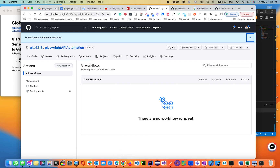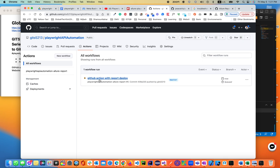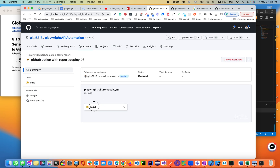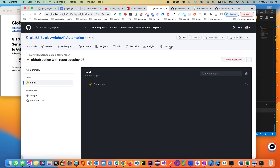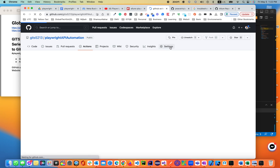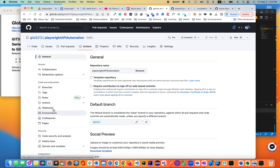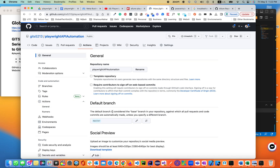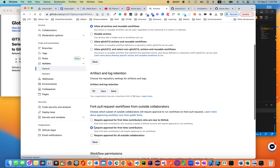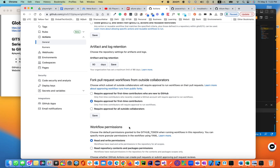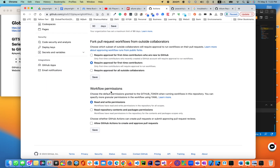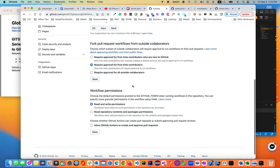Now let's go back into our Playwright automation, GitHub Actions with the report deploying it. Click on the build. In the meantime, you have to go to the settings, then under Actions > General, you have to make sure you have the required approval for first-time contributors. Under workflow permissions, you have to enable read and write permissions. Select it and make sure this is set.